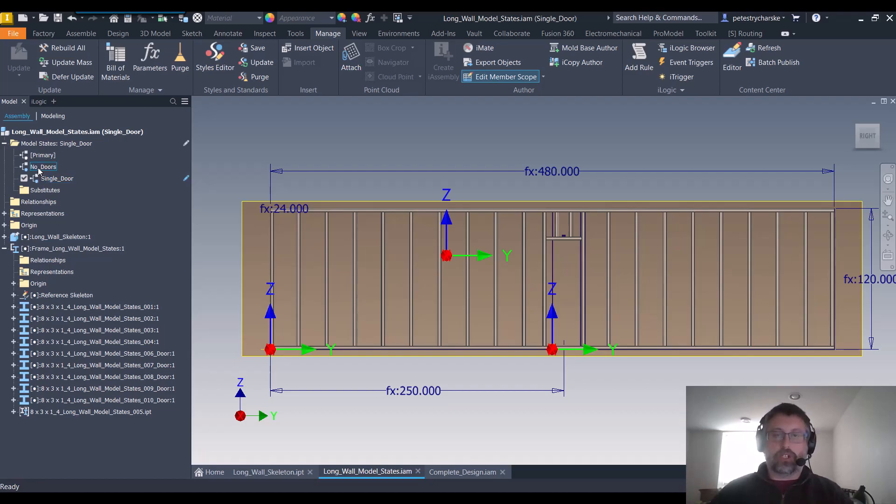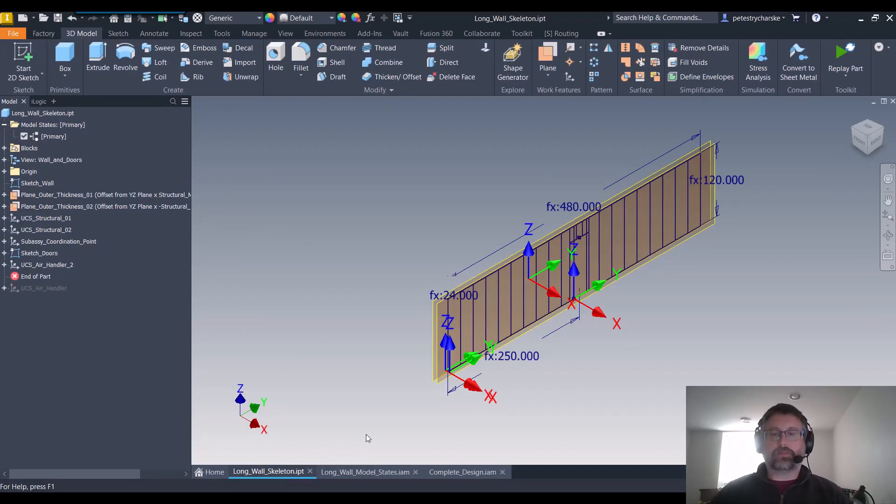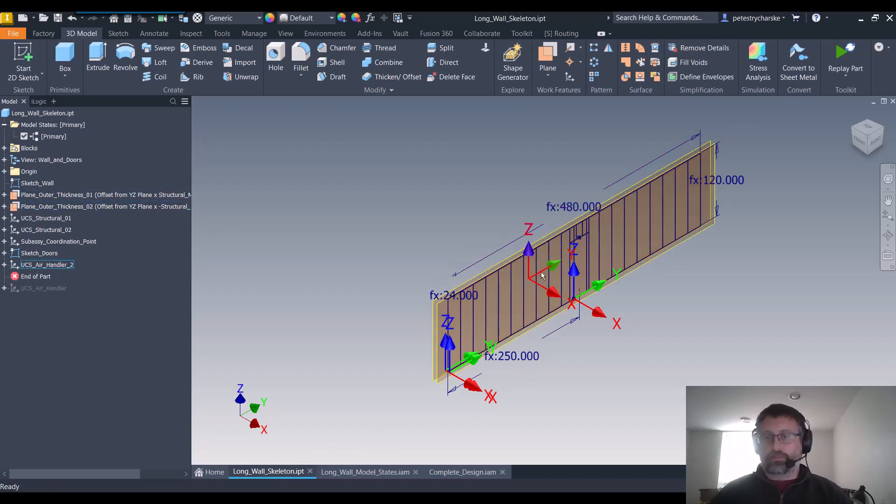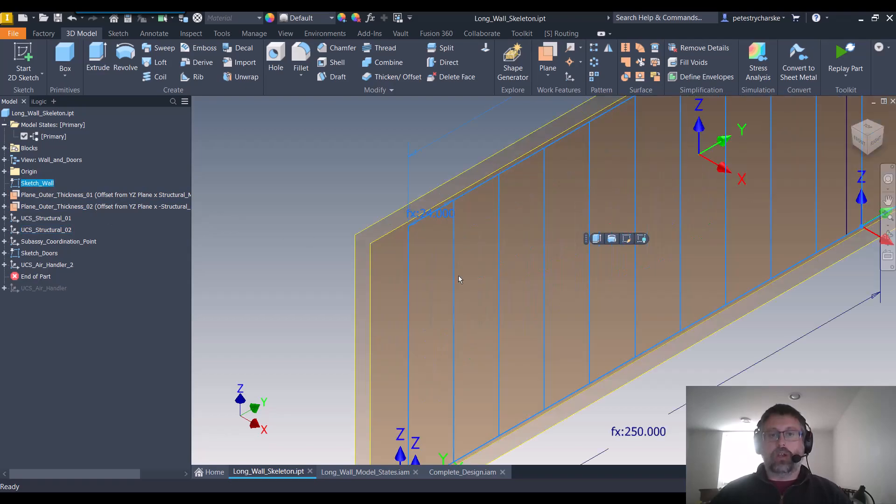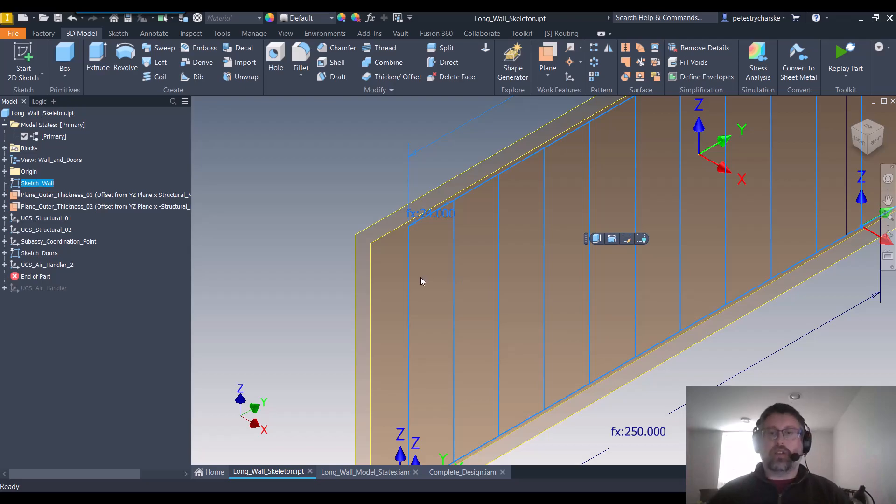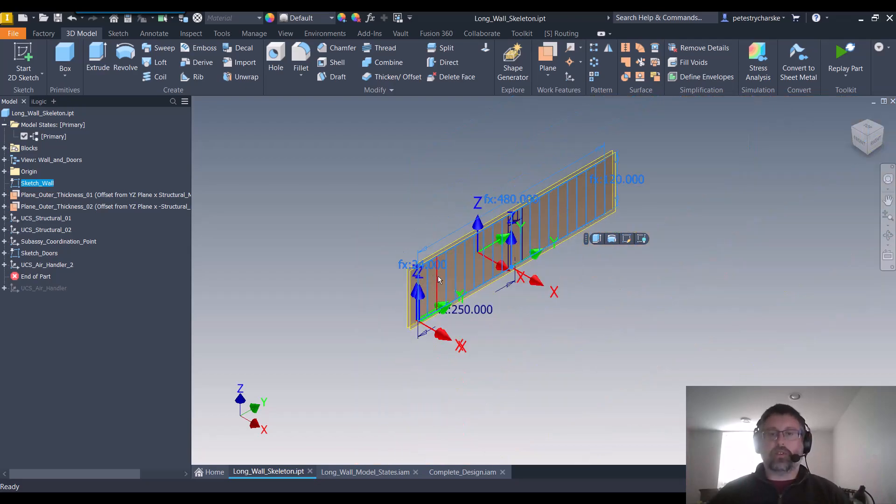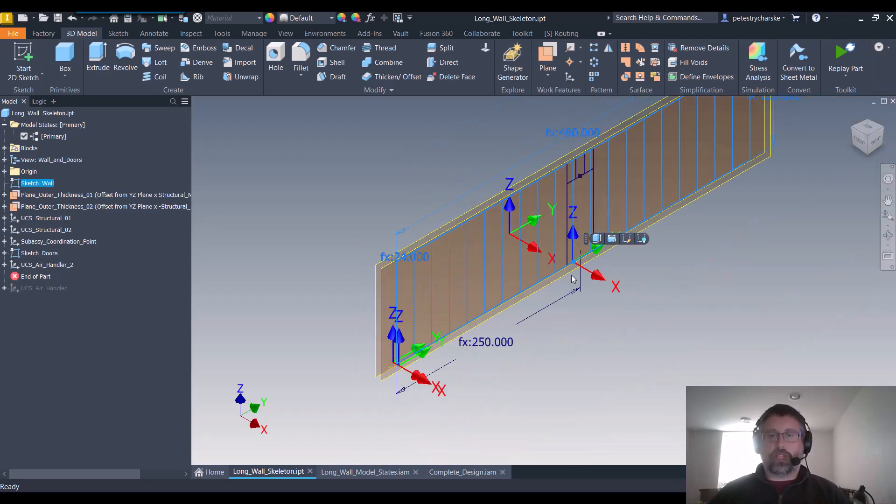So I'm going to show you how this works. This is all based on a skeletal model. You can see here the skeleton has got a couple of sketches, one with just the regular wall. If this is just a regular wall, I'm using 24 inch on center spacing for these structural members.